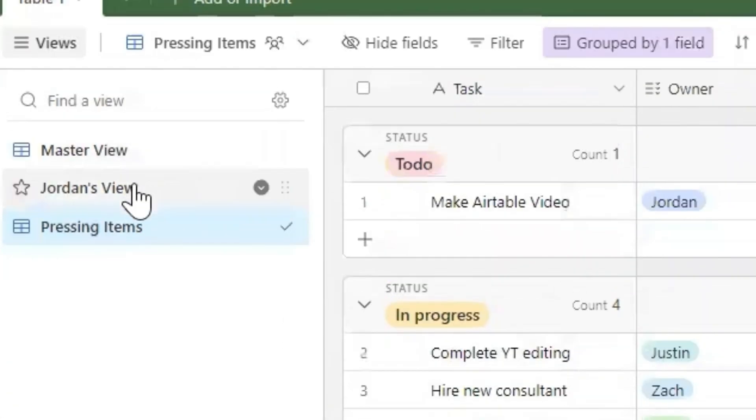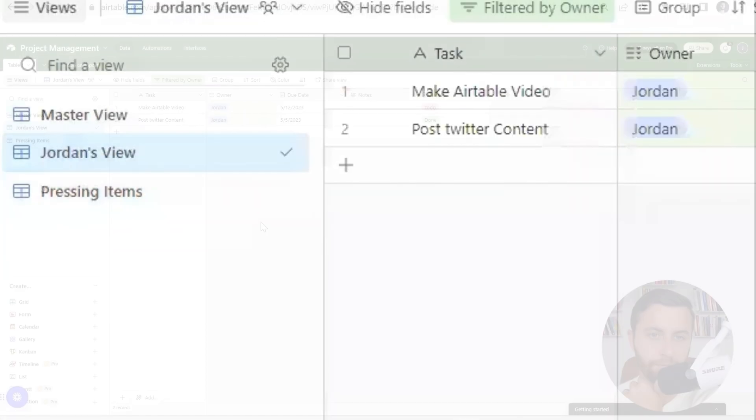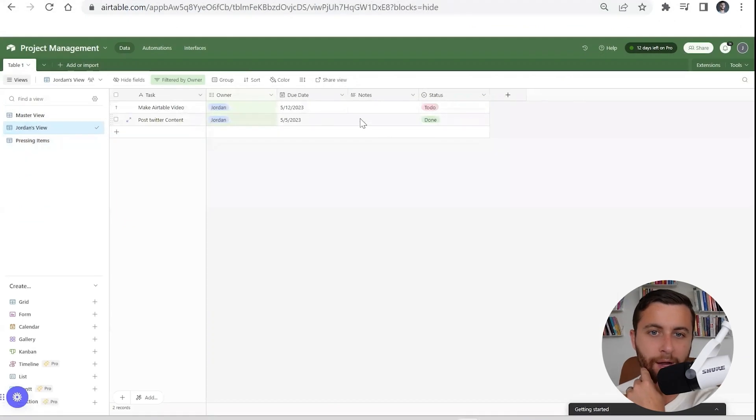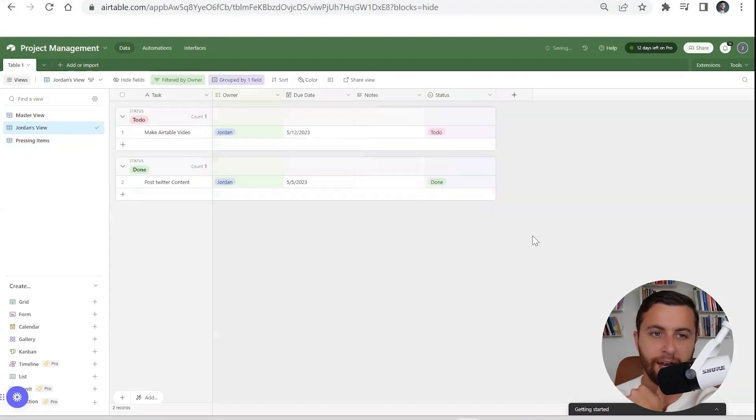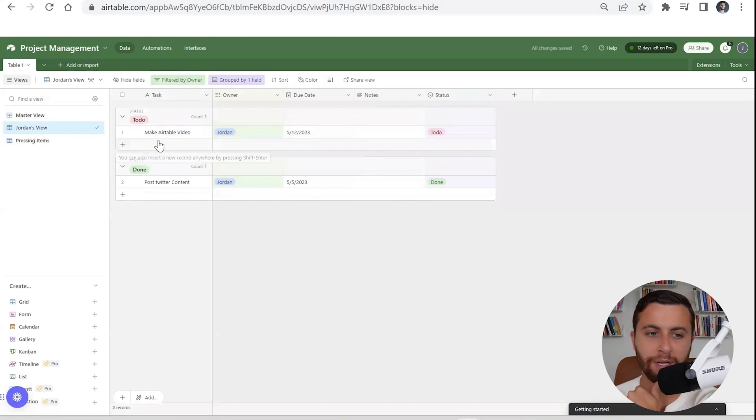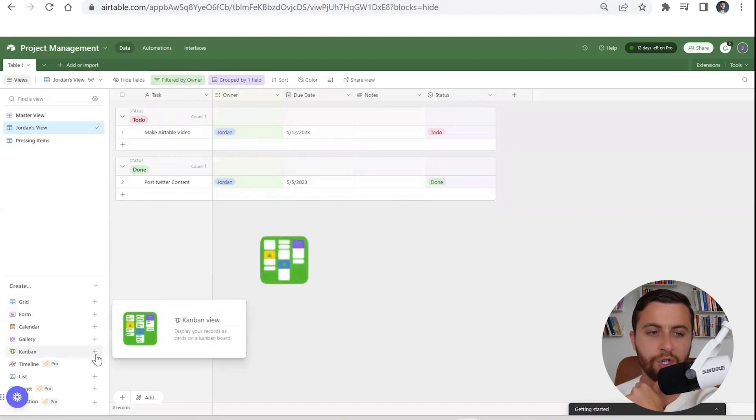If you're looking at it in a master view or my view right now, I could see I have some things are to do or not. I love grouping by status because especially in project management, it makes things easy to see.